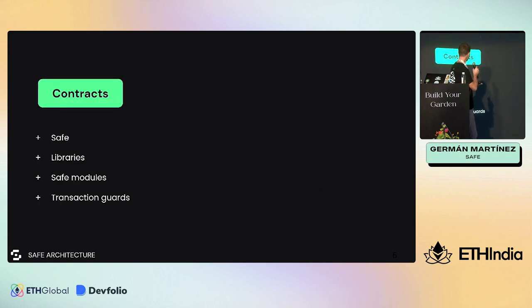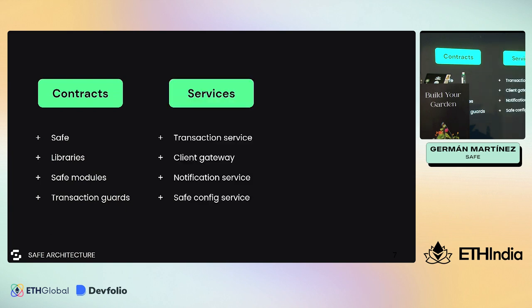For a brief overview, we have different layers. The main one is the contracts layer - the most critical one - where we can find the Safe contract itself. There are a couple of contracts that interact among each other. We also have some libraries, for example multi-send, which allows executing batch transactions. We also have Safe modules and Safe transaction guards, which we'll see later.